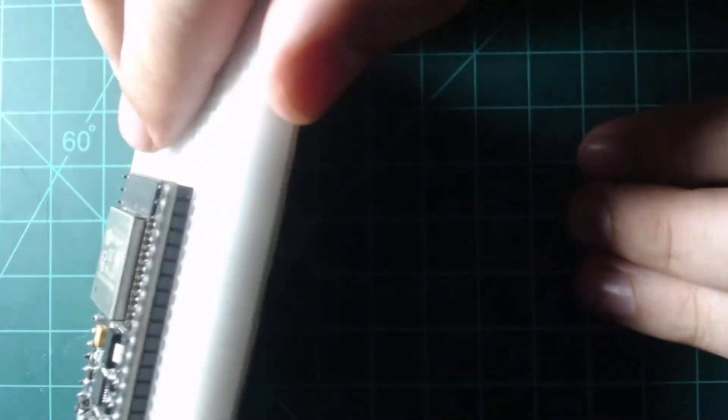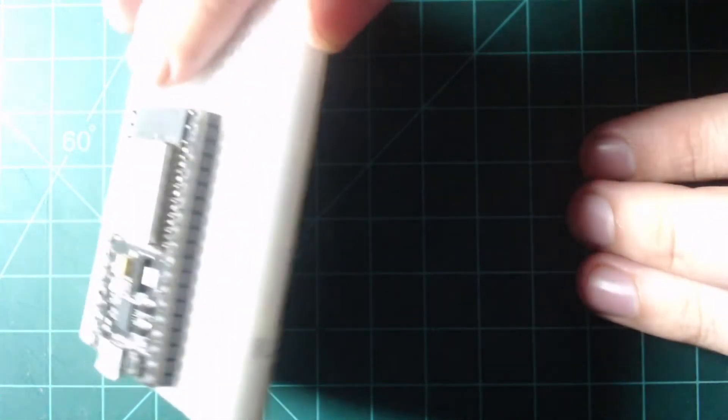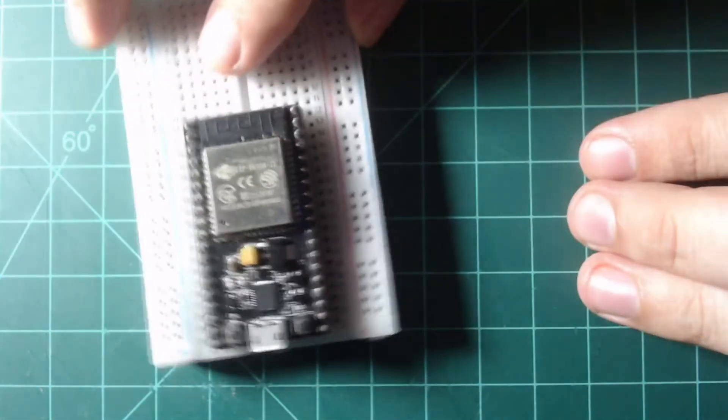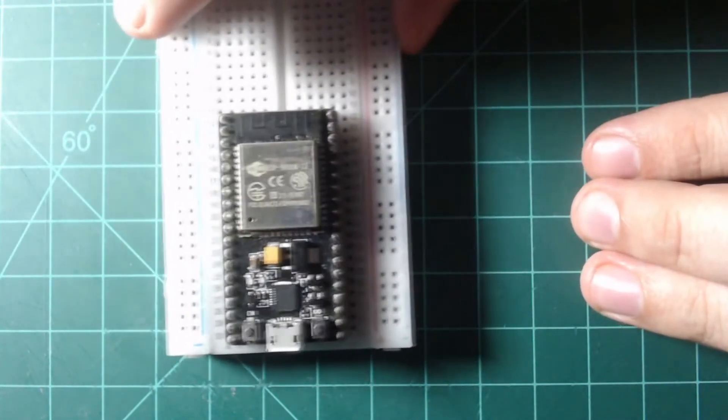You will know that the NodeMCU is in all the way when you can't see its metal pins when viewing the breadboard from the side.